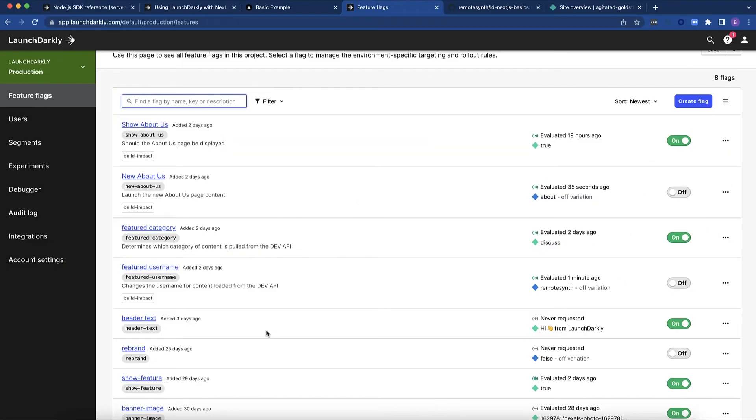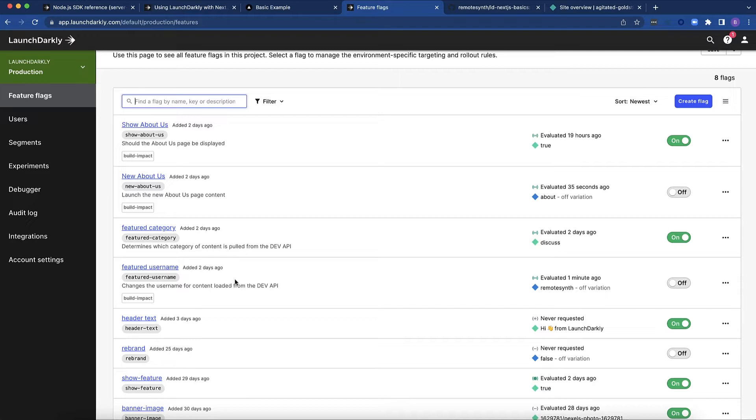Let's look at the flags we have for this example. I have two flags in my flag dashboard here that are relevant to the statically generated pages. The first one is this featured username.